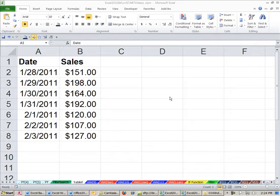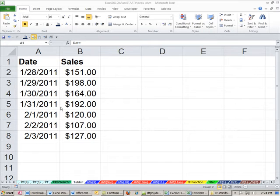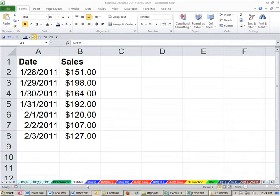Welcome to Office 2010 Video Project 37. We're still talking about Excel on the sheet Table F.